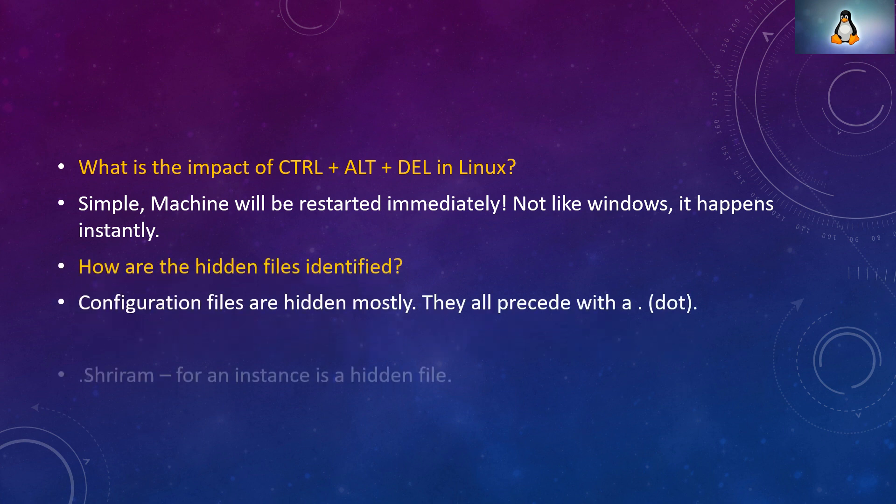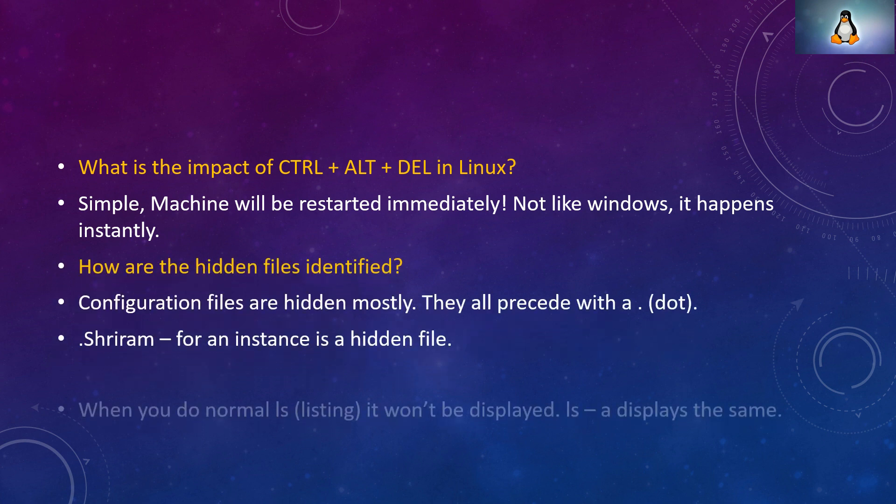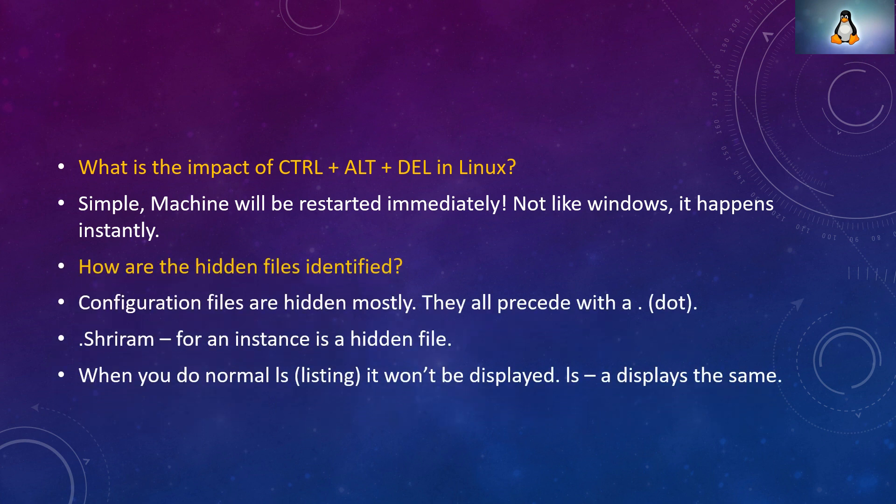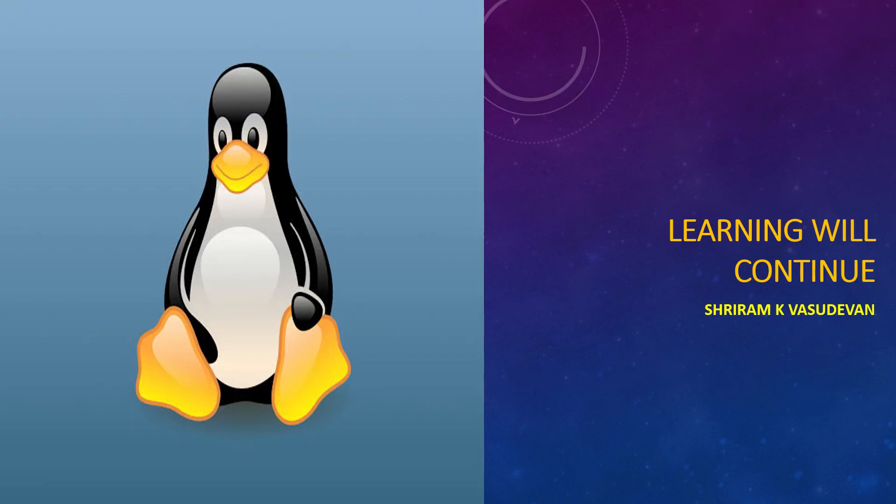How are the hidden files identified? Most of the configuration files are hidden files and they are preceding with a dot. Dot Sriram says that Sriram is a hidden file and you cannot see it with a normal listing. You need to use ls -a. We will have the next session shortly where we will see the rest of the ten questions which are very important to crack the Linux interview. Thank you.